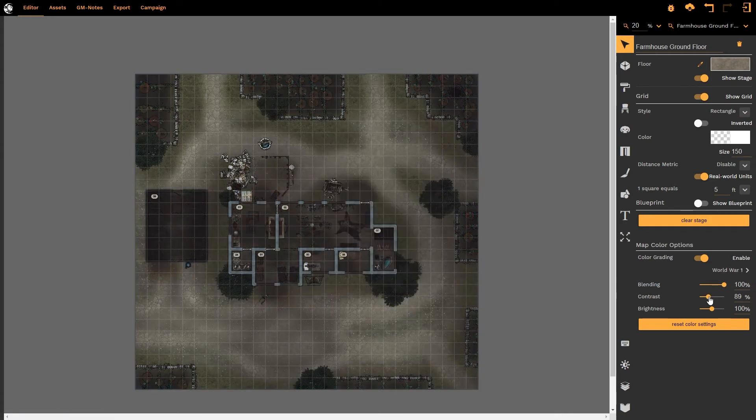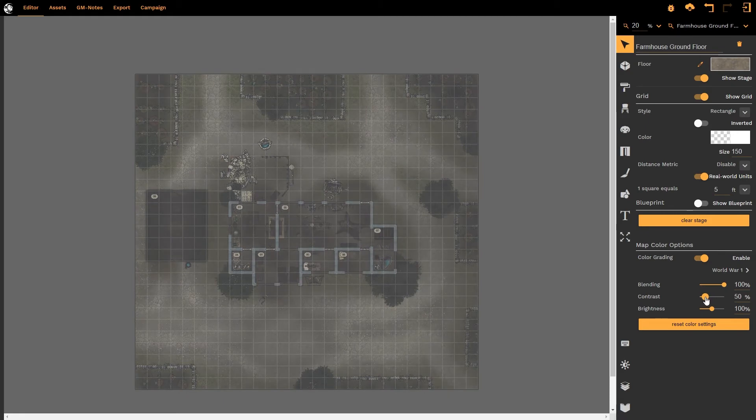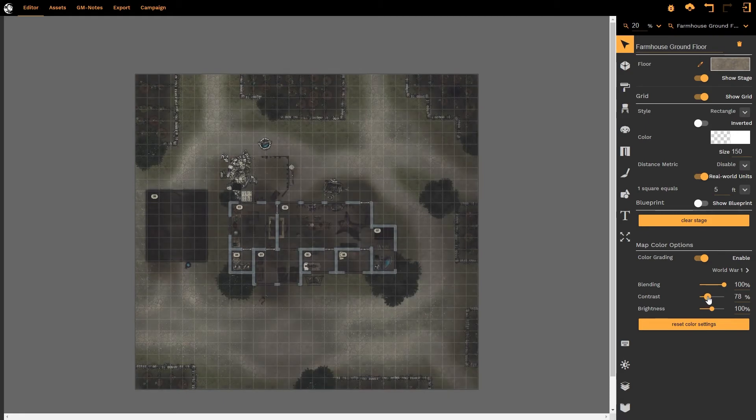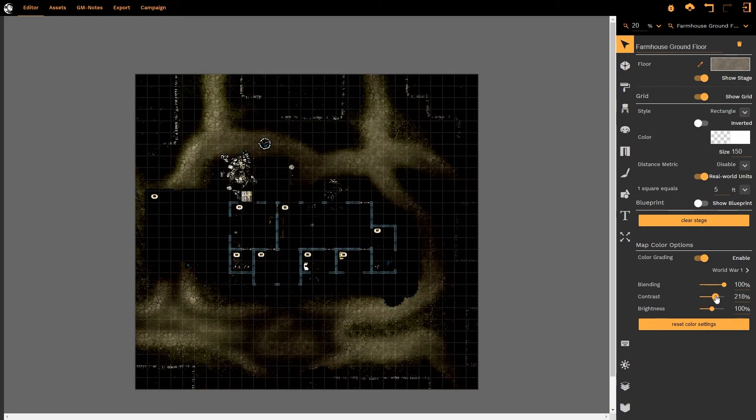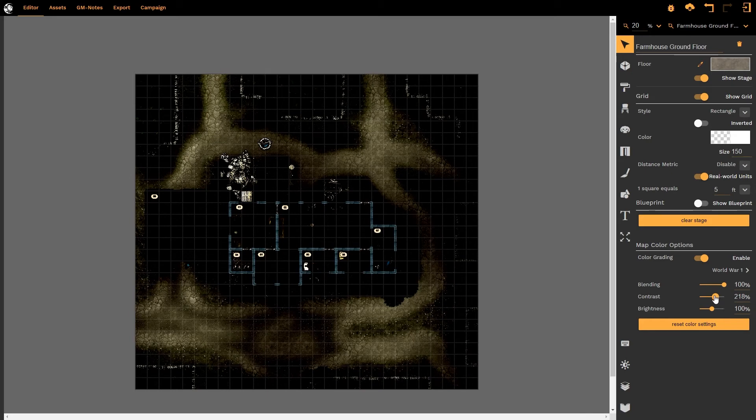By reducing the contrast the map starts to become a little bit more authentic in terms of its look and feel. If I increase it, it becomes unusable.